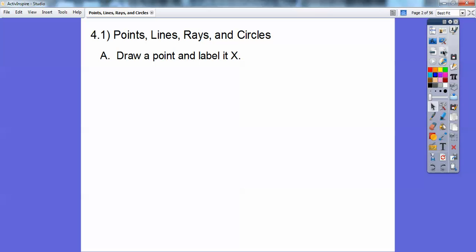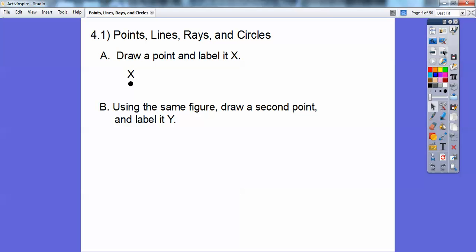So here, let's go ahead and draw a point and label it X. So there is point X right there. Here's section B — using the same figure, draw a second point and label that Y. So there's two points, and we always label points with capital letters, by the way.